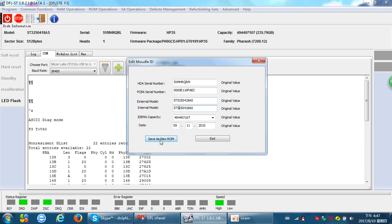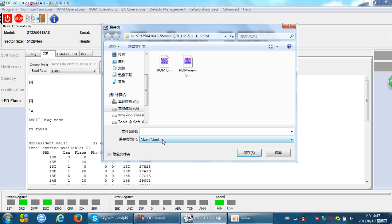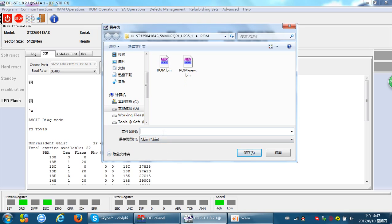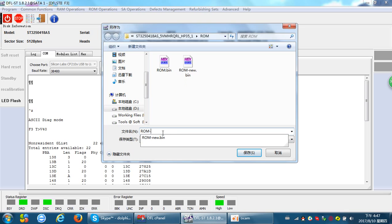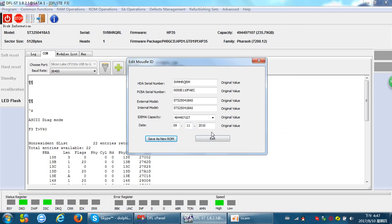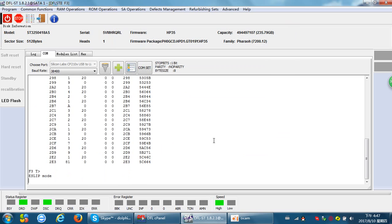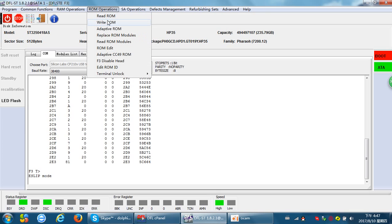We can save as new ROM. We'll call it ROM 3. We give it a new ROM name and save this ROM. Now we can exit and then we can write ROM.